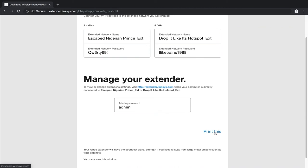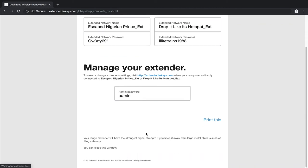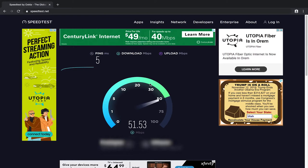If you do need to come back and make edits to these changes or want to set up maybe a different password or your name or whatever, you can come on back to the HTTP colon forward slash forward slash extender.linksys.com. And that will reroute you to this page where you can then sign into your extender and change the settings as such.